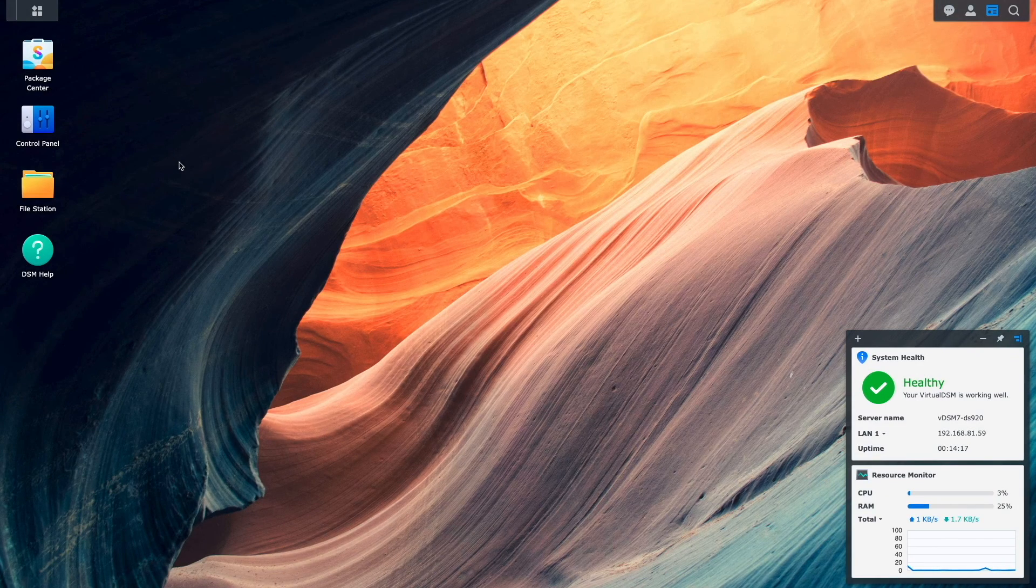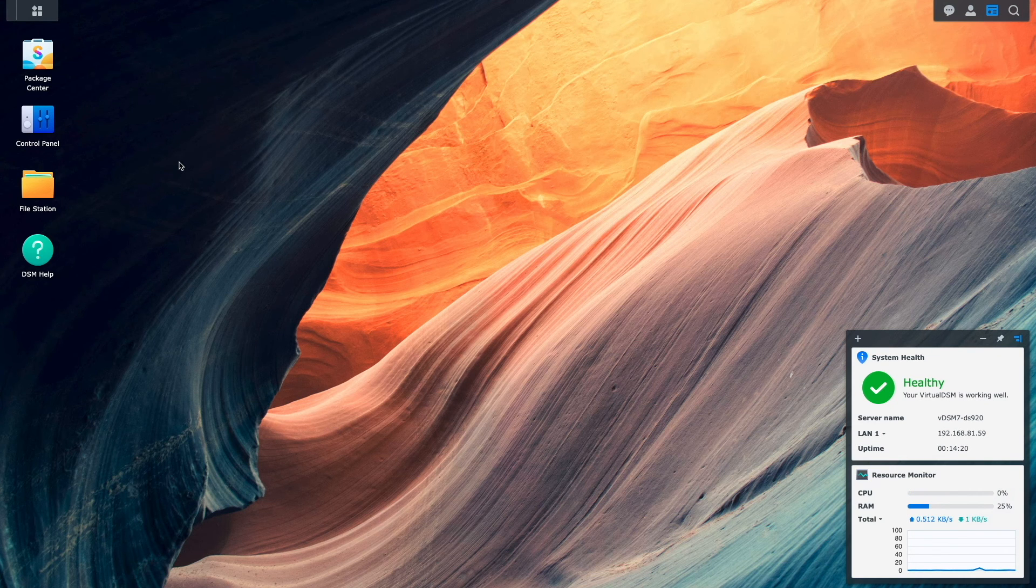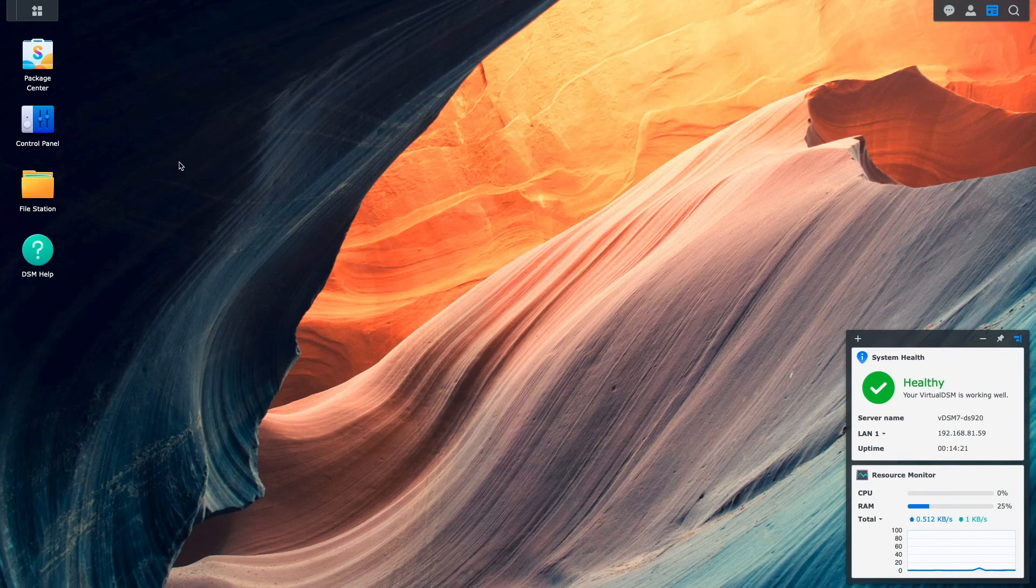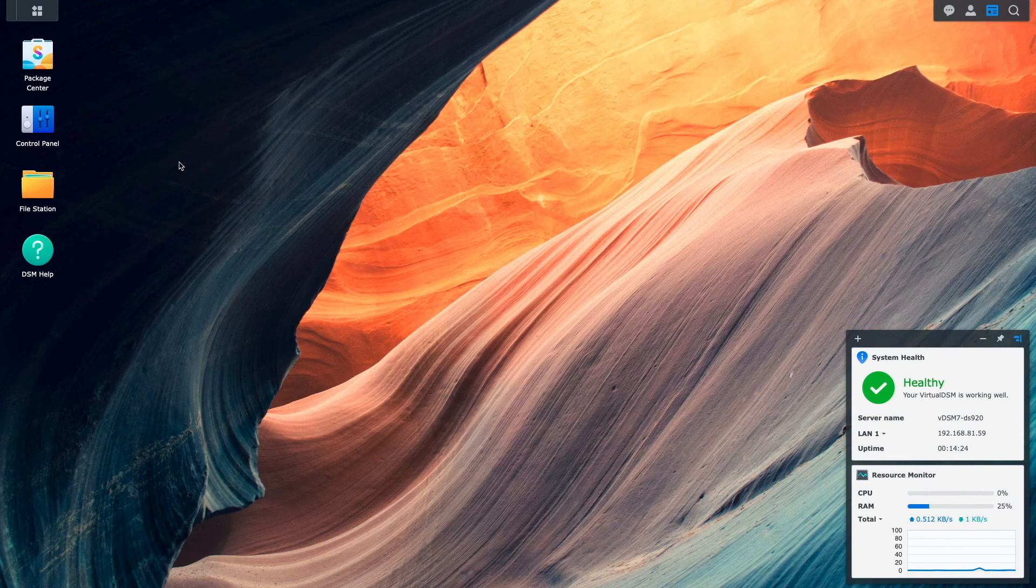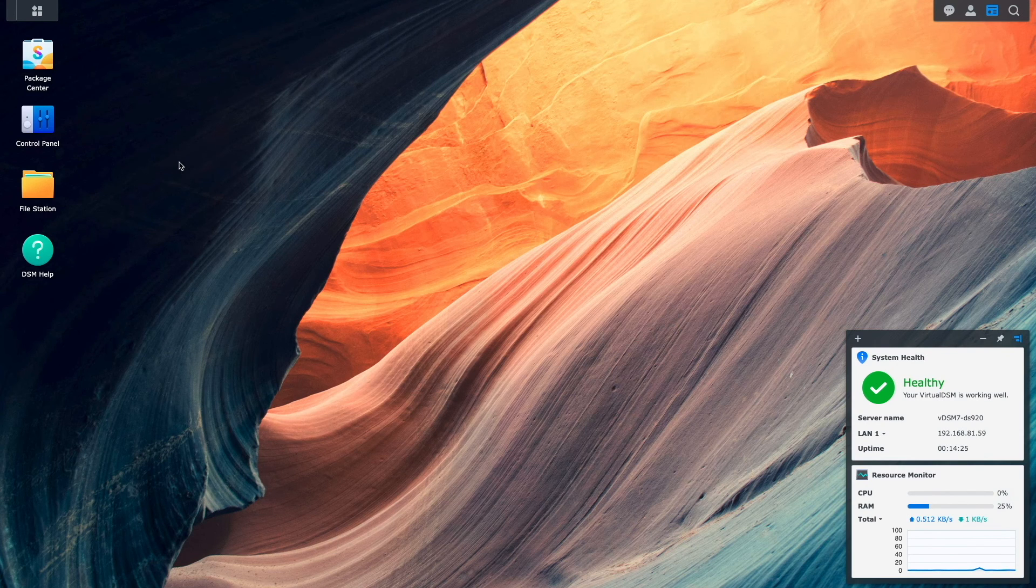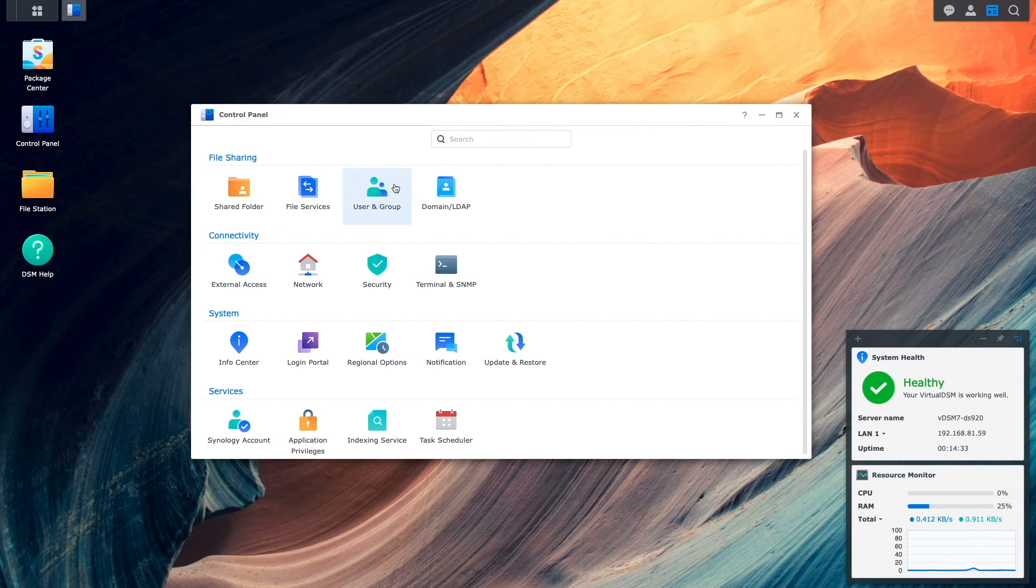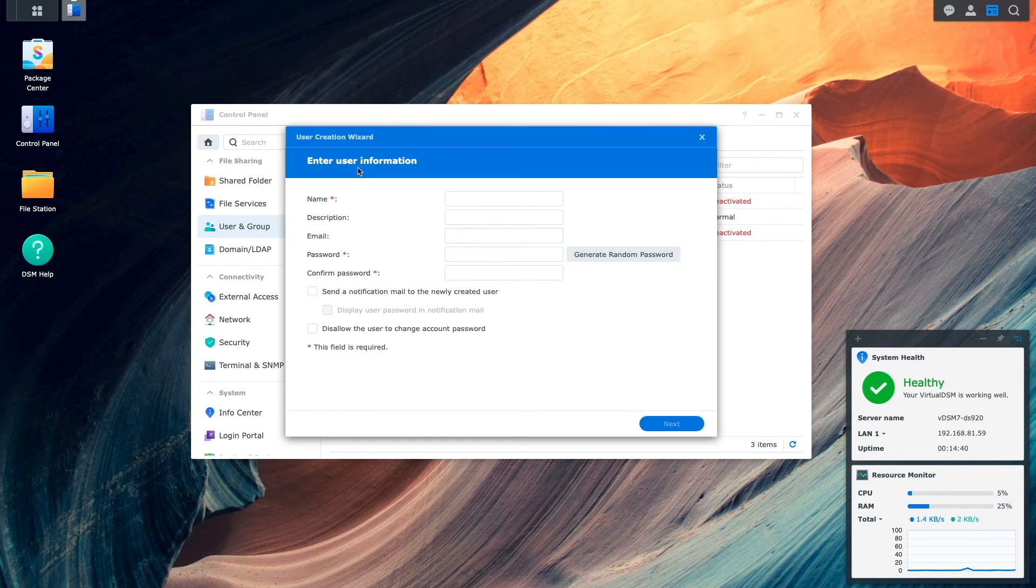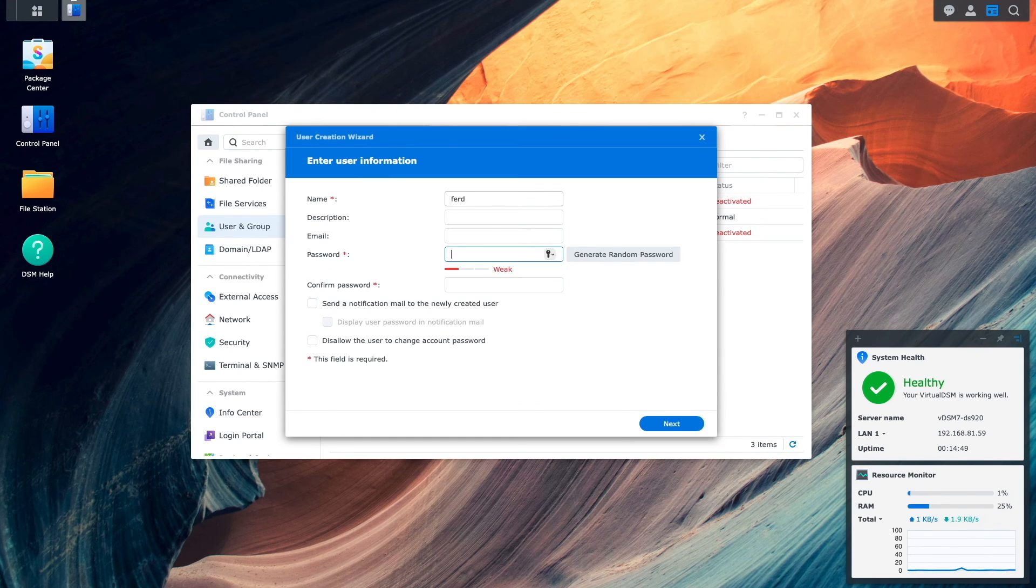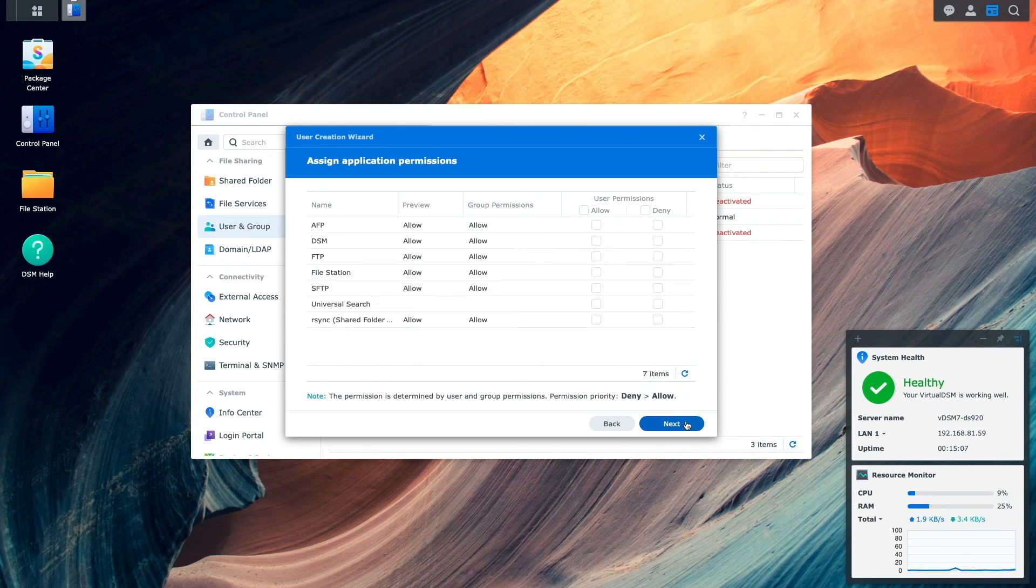To begin, I'll first create a non-administrator user account that I'll be setting up to access Synology Drive later in the video. I'll do this by bringing up Control Panel, select User and Group, click Create, then run through the User Creation Wizard, selecting the default options that are provided.